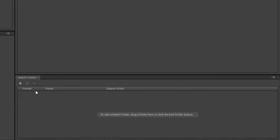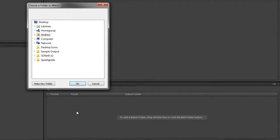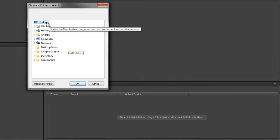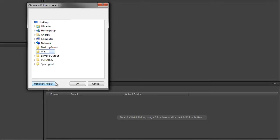So how do we do it? We've got the watch folder item down here and we can click the add folder button. When you click that, you can navigate to where you want the folder to be created. I'm going to go to my desktop. You could already have created a folder or you can make a new folder, which I'm going to do. I'm going to call it watch folder.